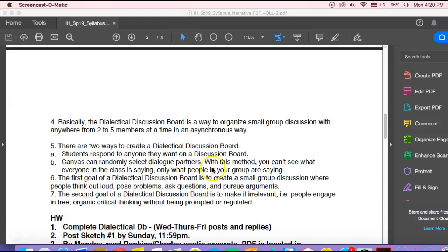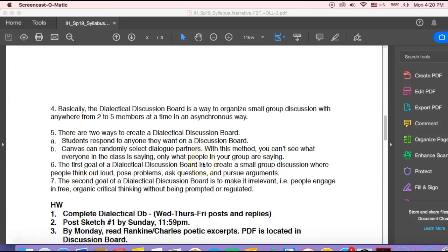So there's two ways of doing that. One, we just post the prompts, and then you pick who you want to respond to. And another way of doing it is I can format Canvas to select random groups. So with that, it's taking place over a course of 48 hours.